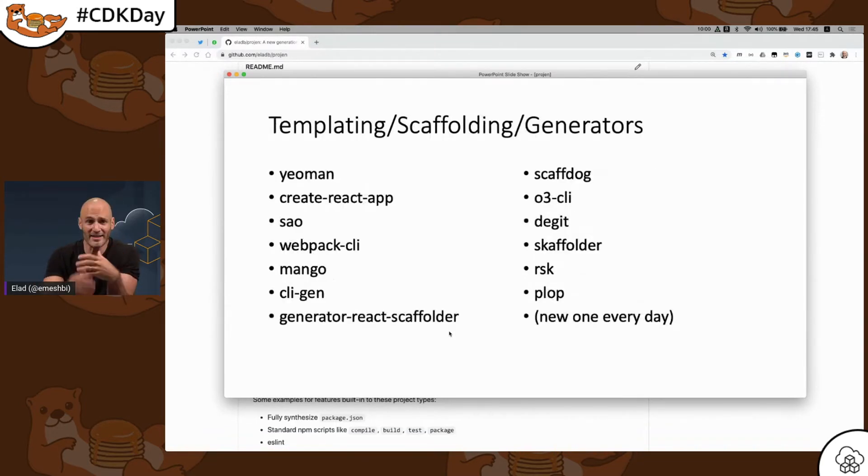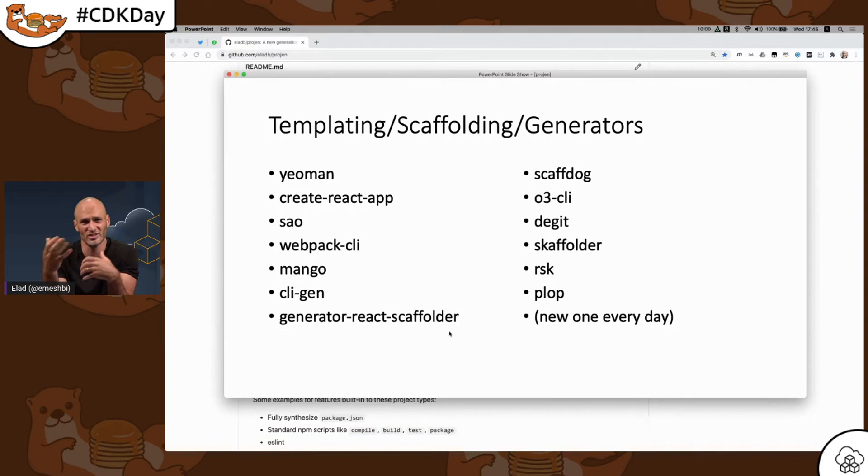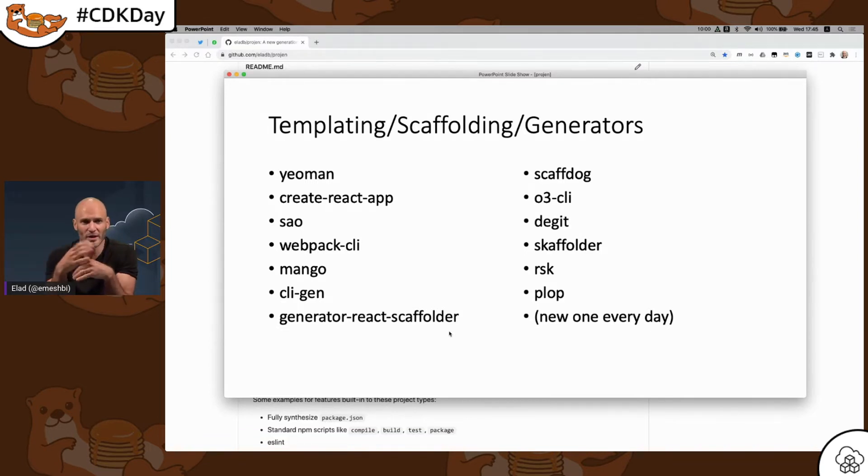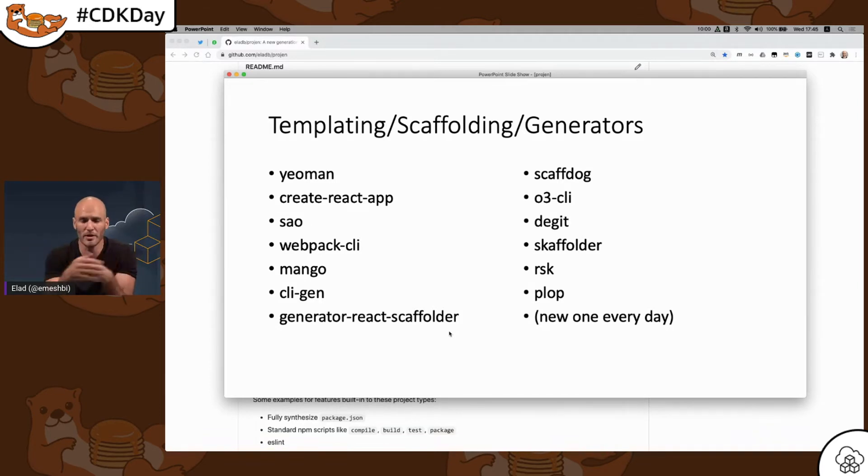The art in this world is what people call templating or scaffolding tools or generators. There's dozens of them. Yeoman, Create React App, SAO, Webpack CLI, Mango, RISC, Plop. There's a new one every day.